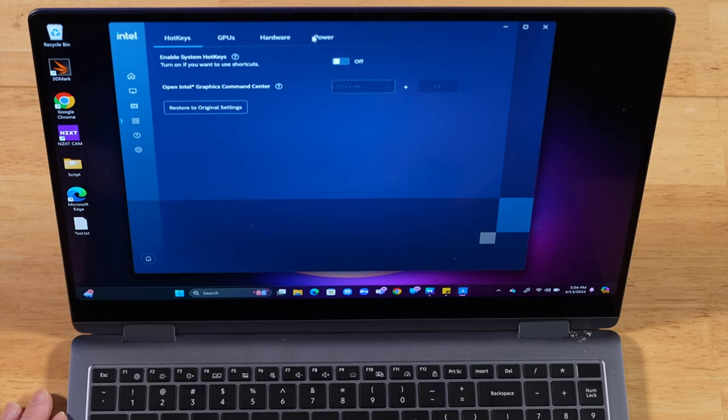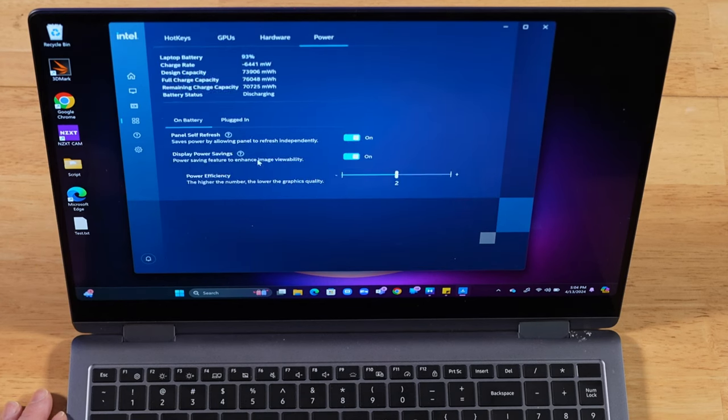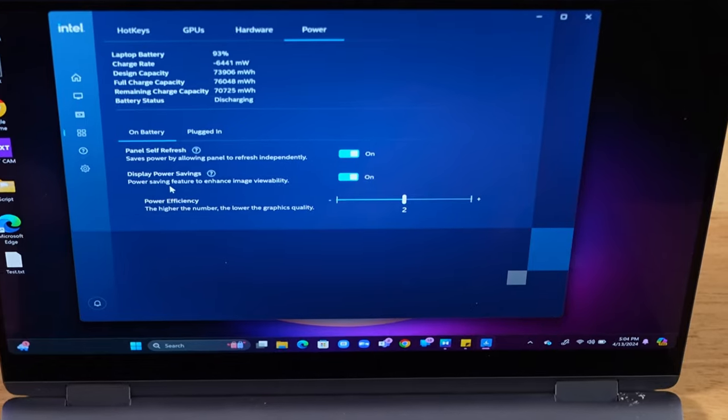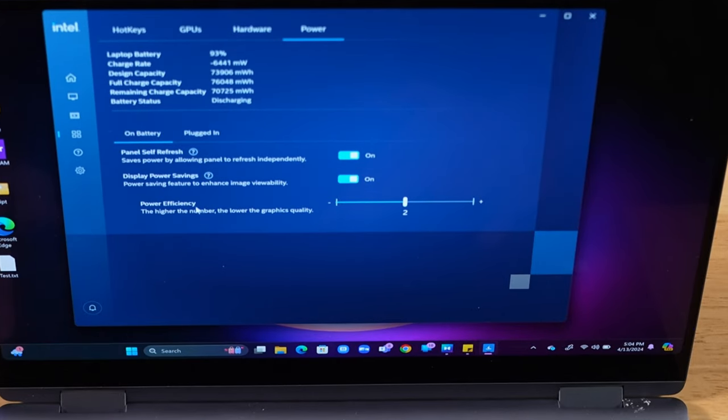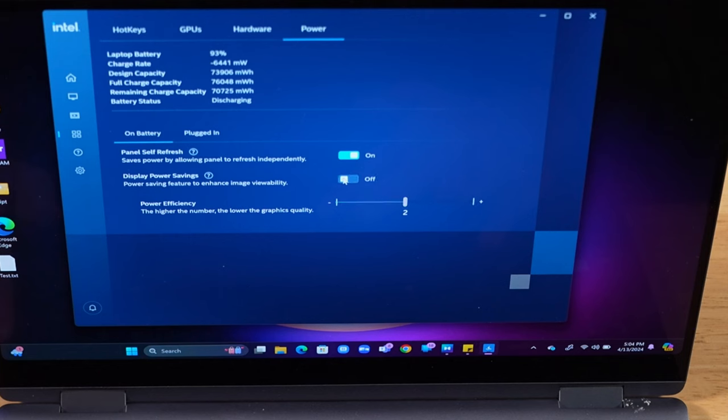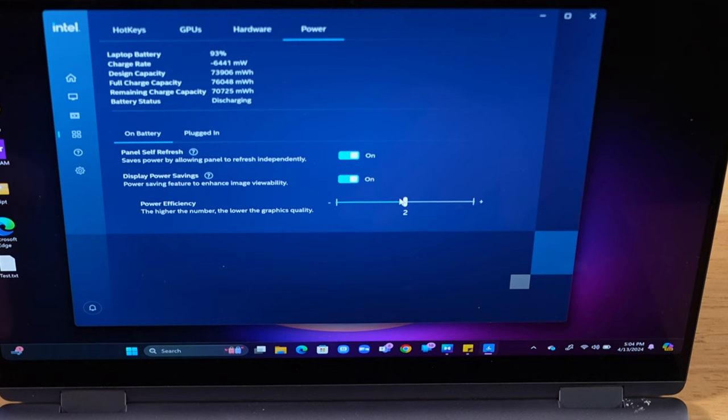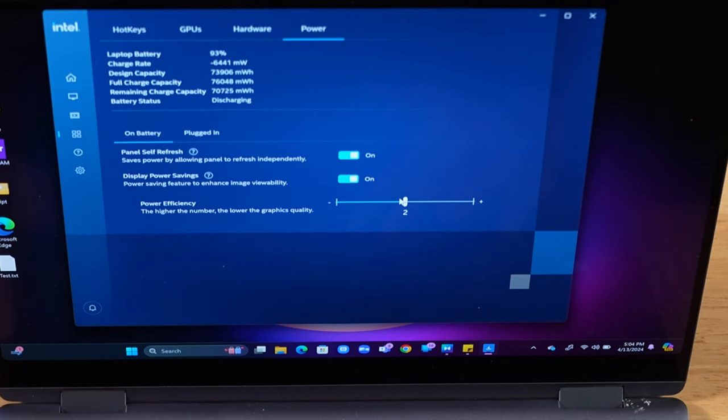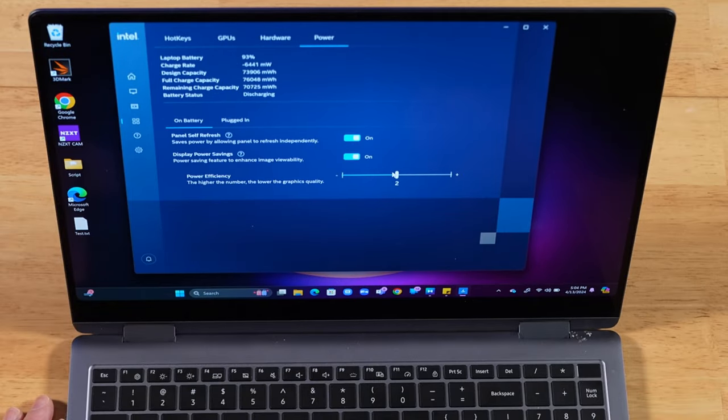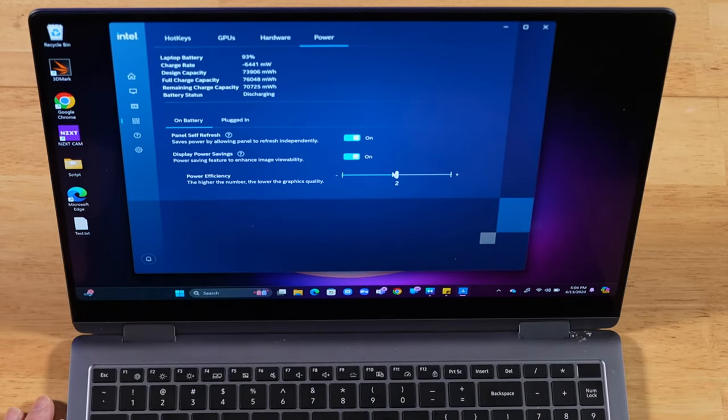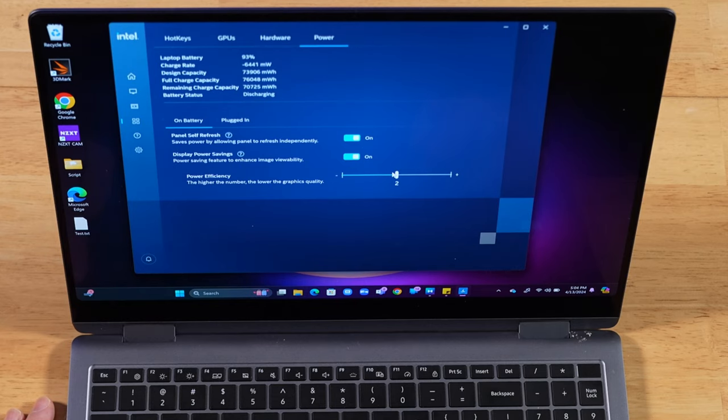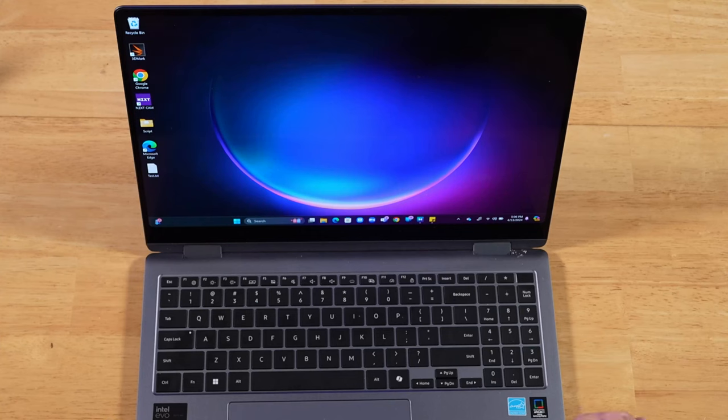And then you want to go over to Power. And then we have these new Display Power Savings options where we get to pick our power efficiency. So as long as you have this second option turned on, you have this slider right here. The higher the number, the lower the graphics quality. So we can basically adjust the graphics quality of our Intel Arc graphics. We didn't have this option on previous year's models that use the Intel Iris XE graphics. This is new to Intel Arc.